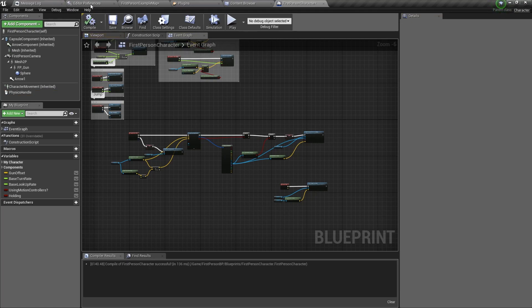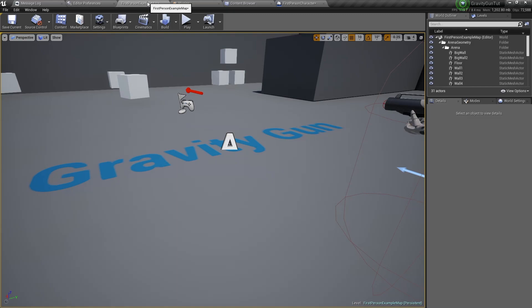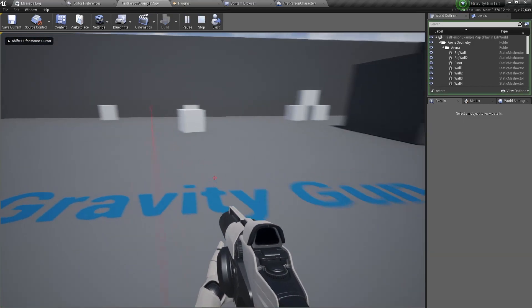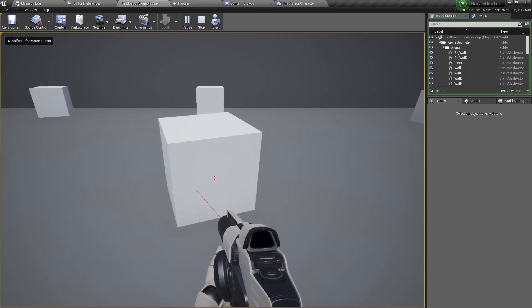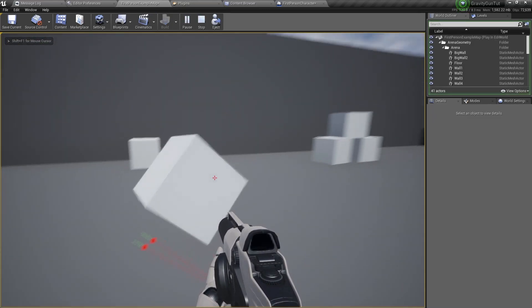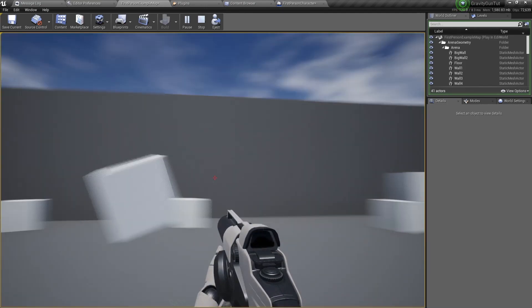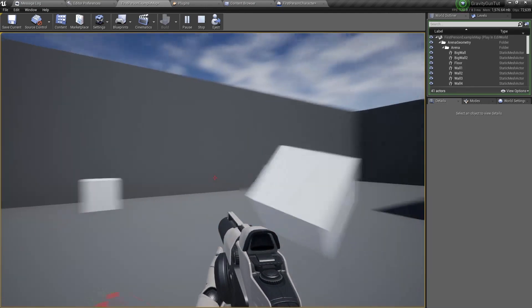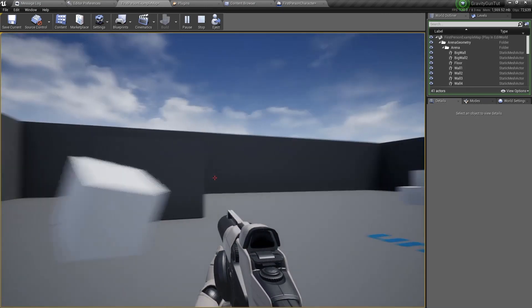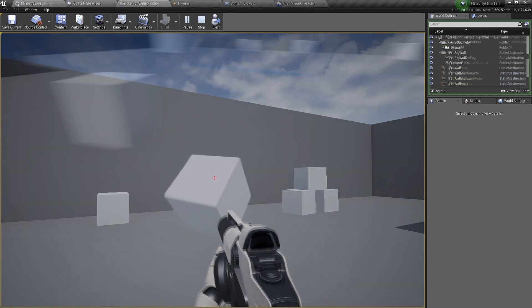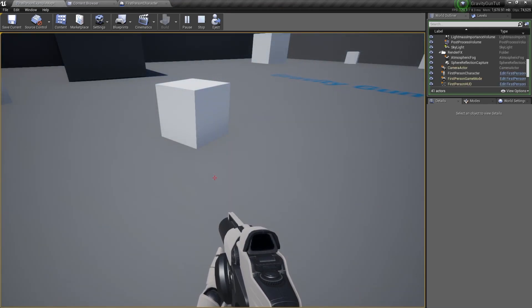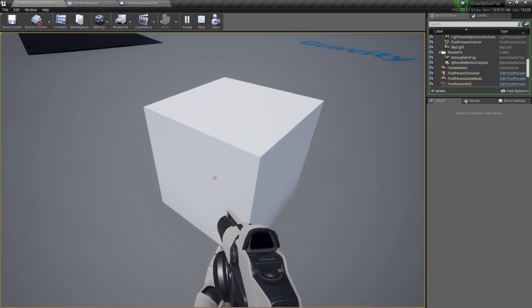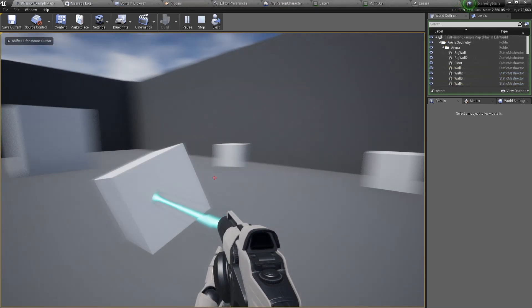So now if we go to the viewport and grab an object, it will move with more lag. If you set it to 50, it's instant. So in the next video, I'll show you how to make an effect like this.